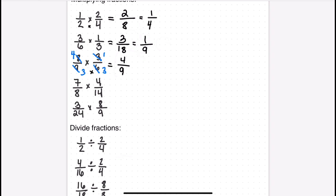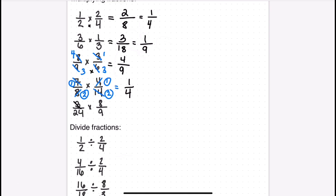In the next problem, seven goes evenly into fourteen twice, so seven becomes one and fourteen becomes two. Then four goes evenly into eight twice, so four becomes one and eight becomes two. Multiplying straight across leaves us with one fourth. In the following example, three and nine are across from each other, and eight and twenty-four are across from each other. Three into nine is three, and eight into twenty-four is three, giving us one over nine.